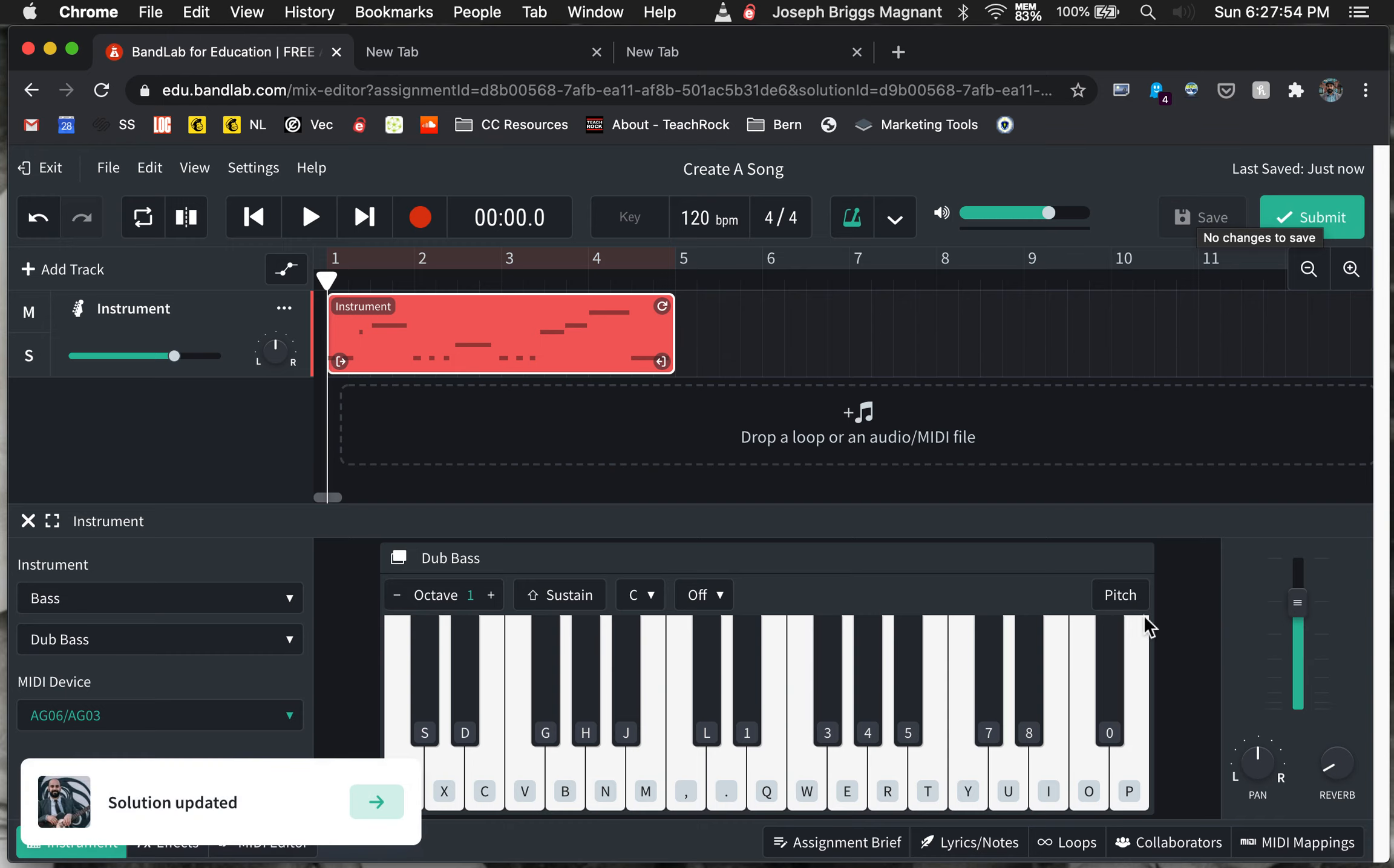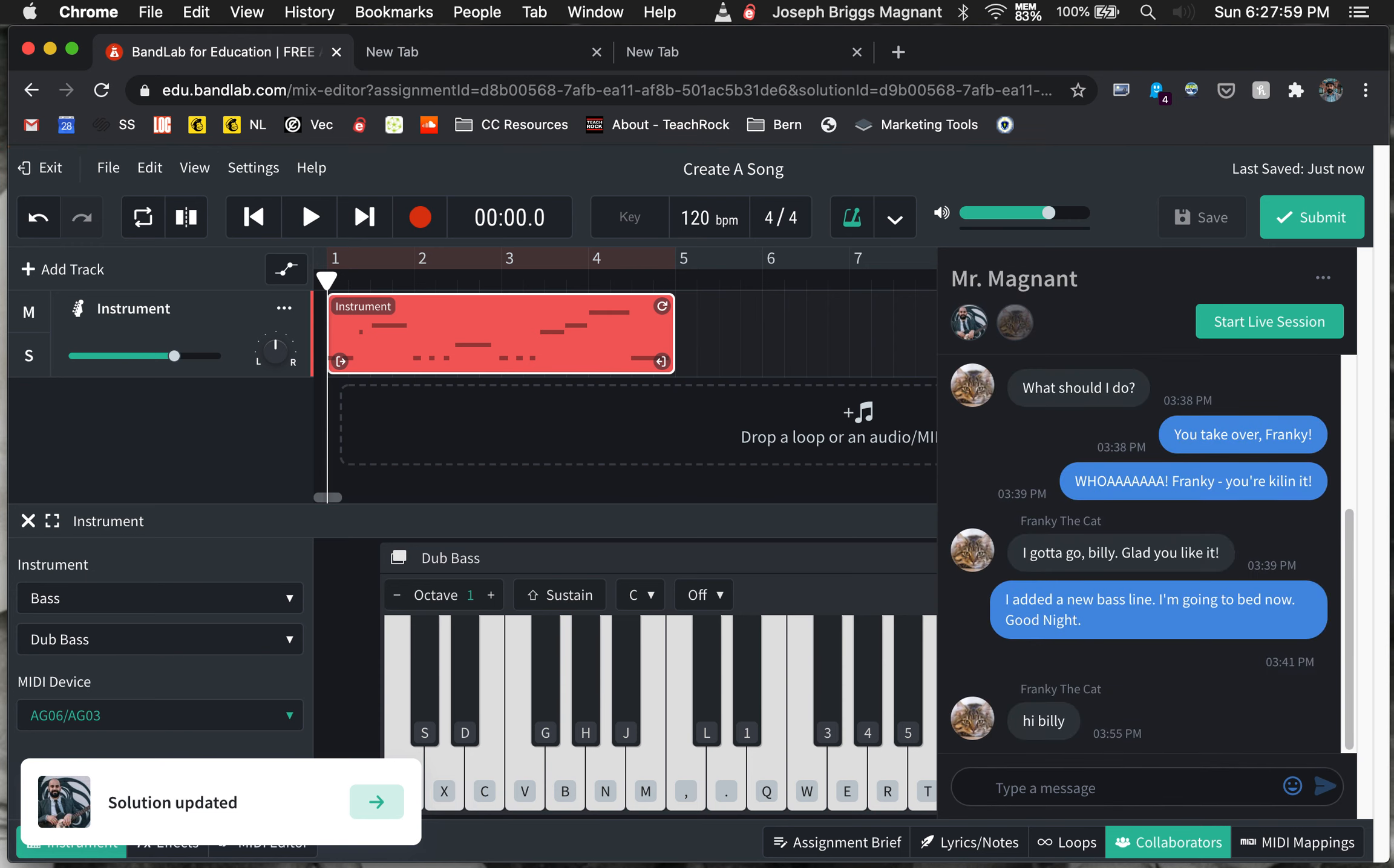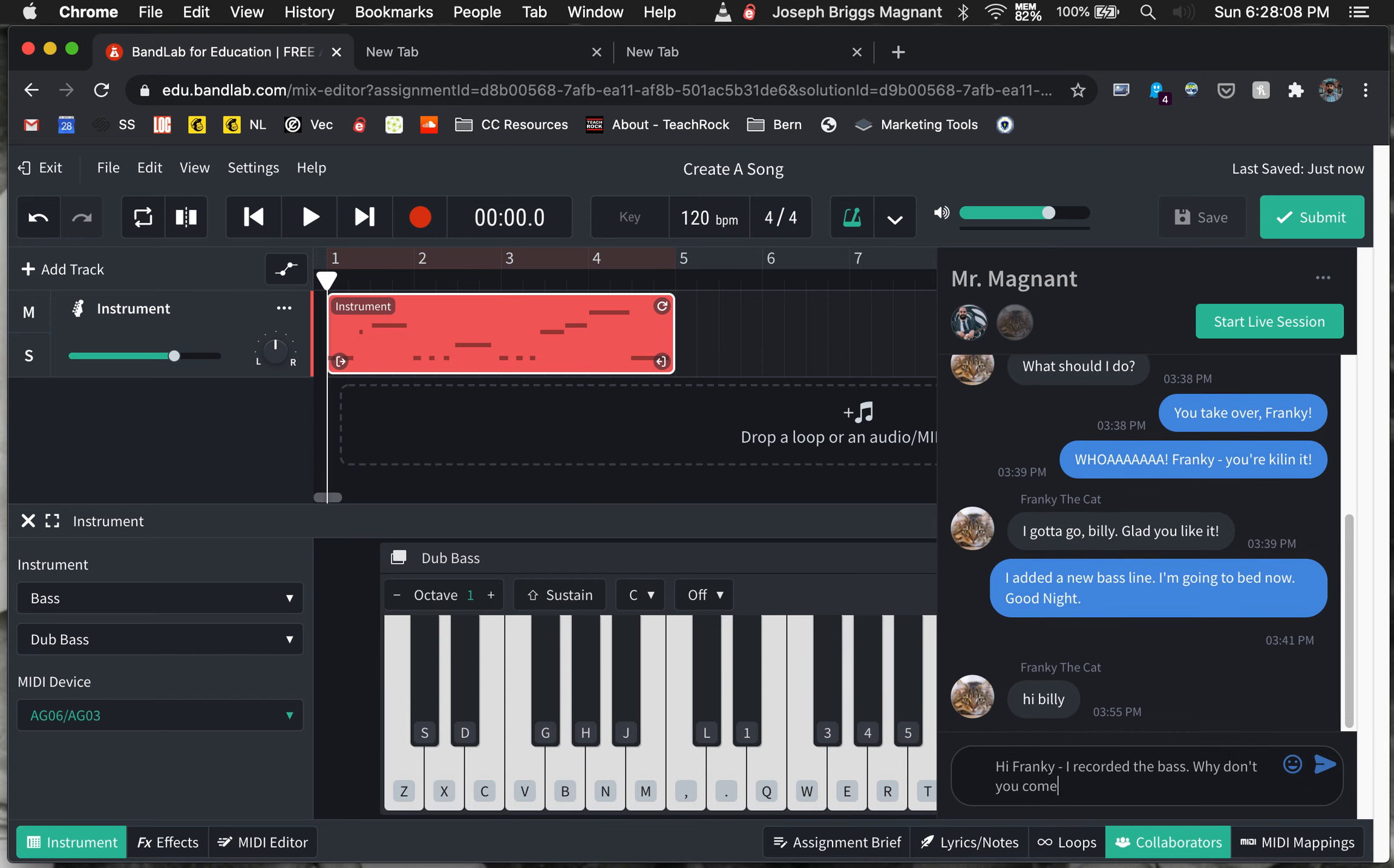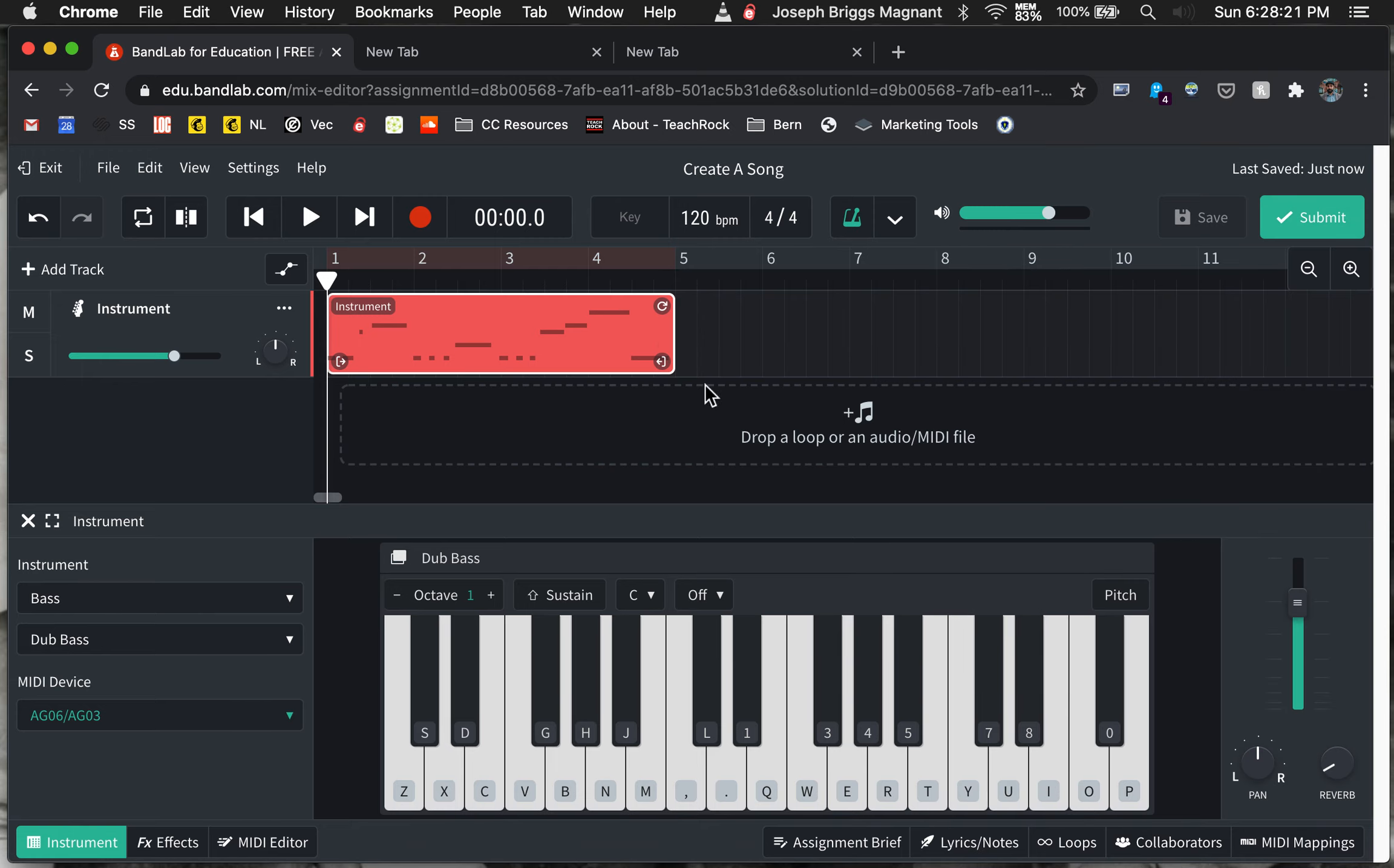And I say, in my collaborators, I go over to here and I say, Hi, Frankie, I recorded the bass. Why don't you come up with a drum part? Enter, and that will send. Okay, so I'm done with my part. So now, I don't want to hit submit, because that's when you submit the assignment. This is not done yet. So then I leave.